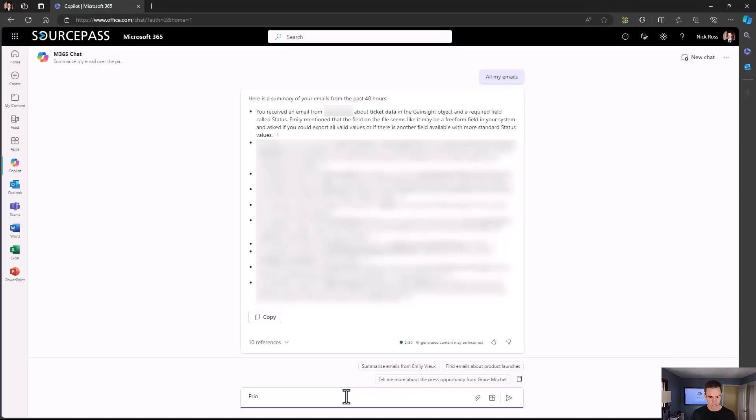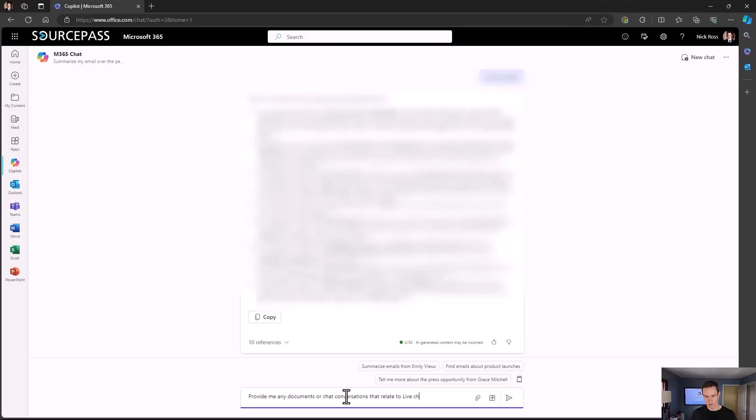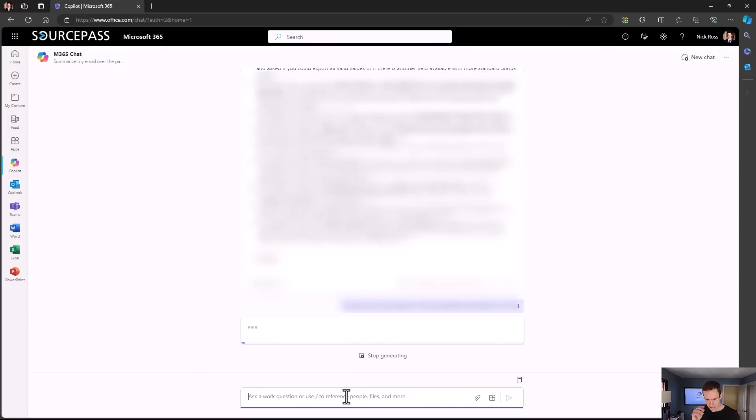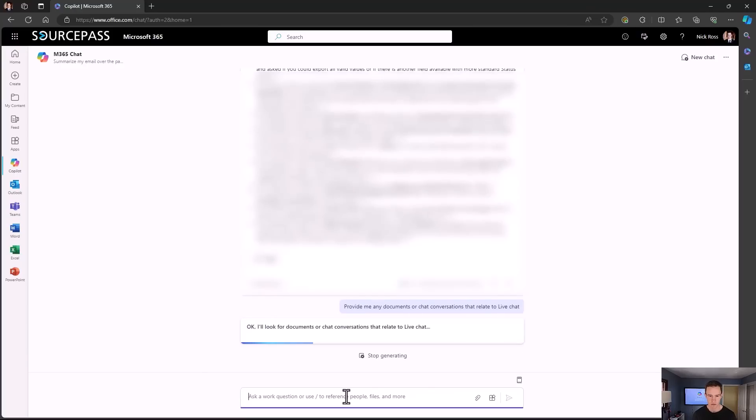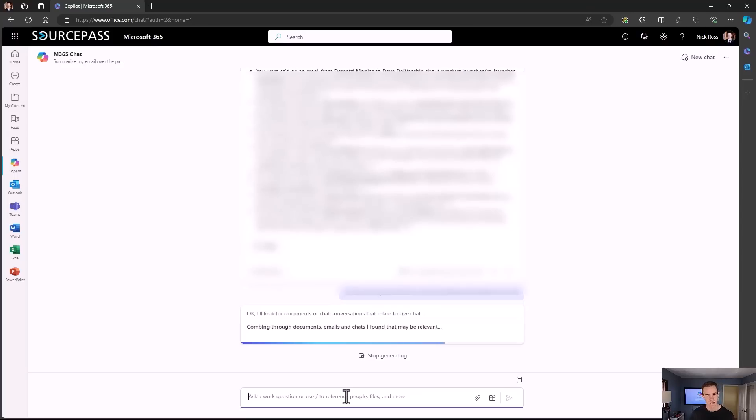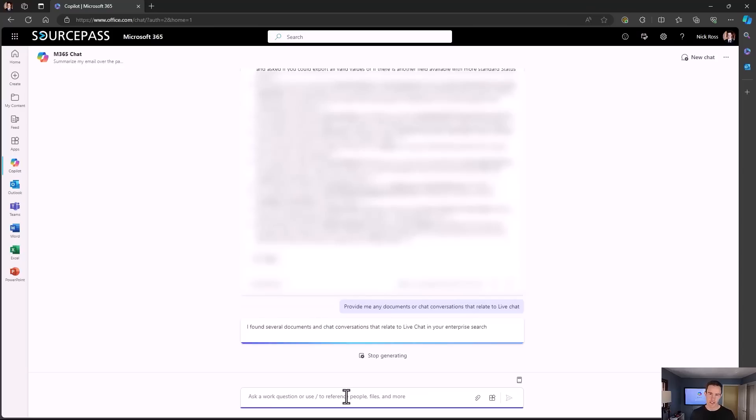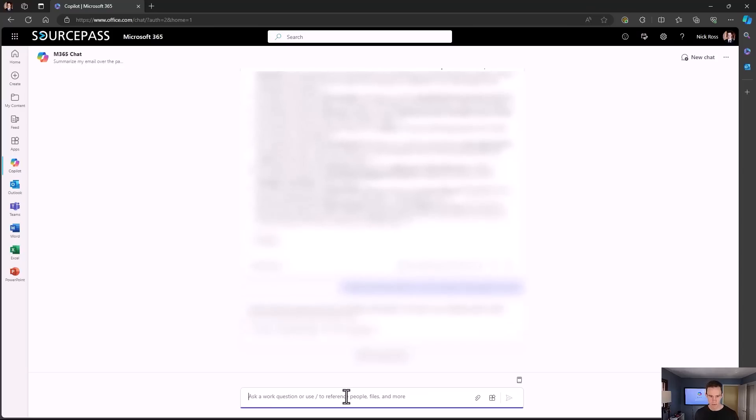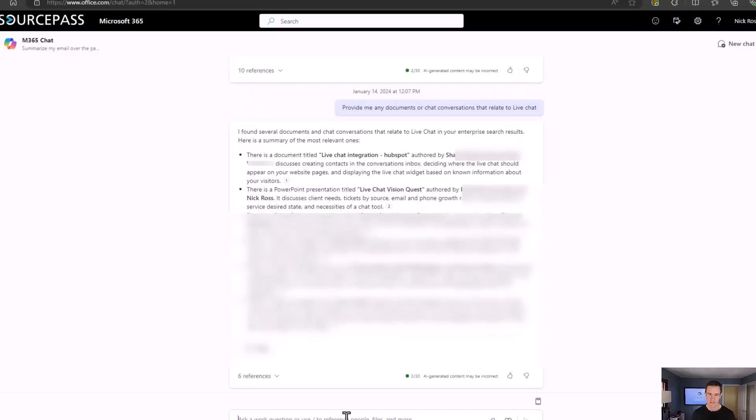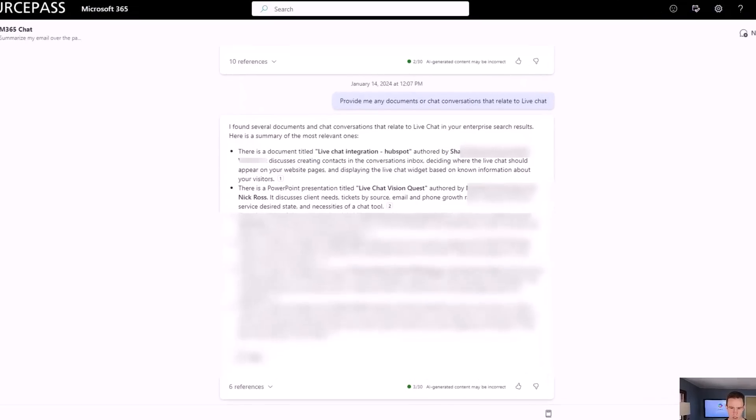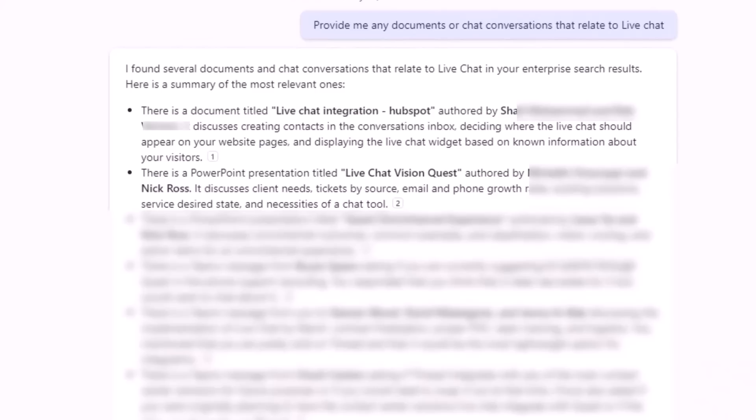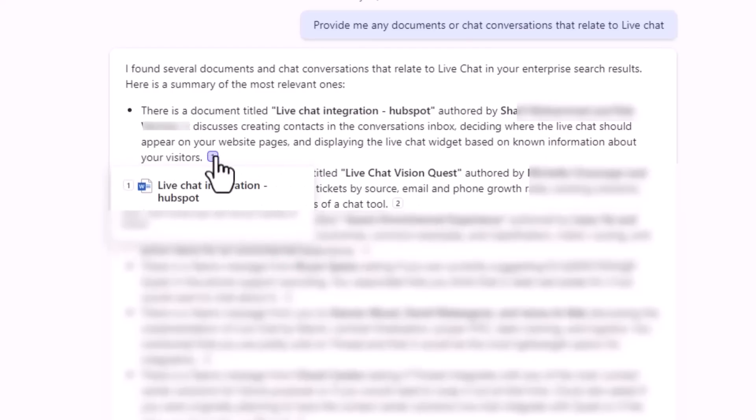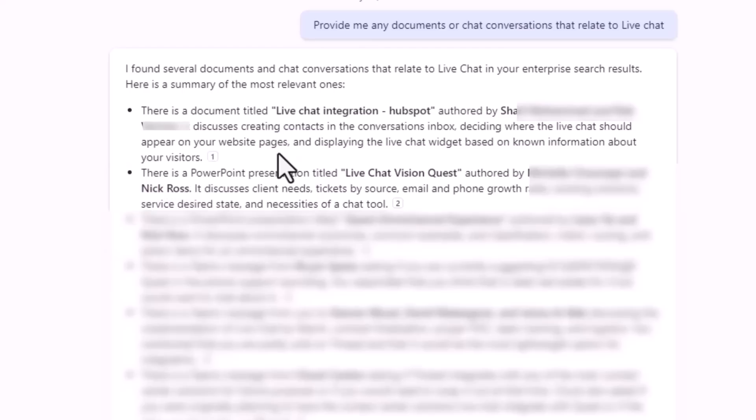The other thing though, that I thought was interesting, this is getting into the data privacy conversation is that I can start to probe and ask for documents that may exist about a certain topic. So I could say something like, provide me any documents or chat conversations that relate to live chat. And this is just a lively topic for us right now from the things that we've been doing, but it's actually going through and looking at all of not only your documents, but also any document that you do have access to, which is really interesting because you have access to documents and shared locations. It's also going to be pulling up those as well.